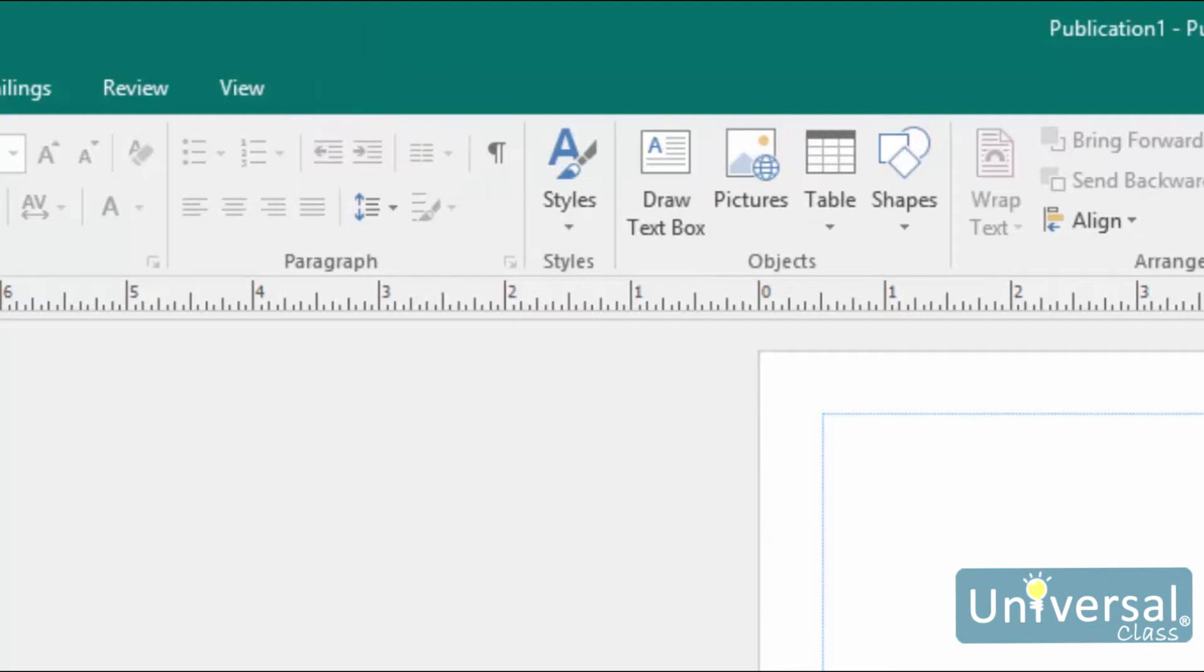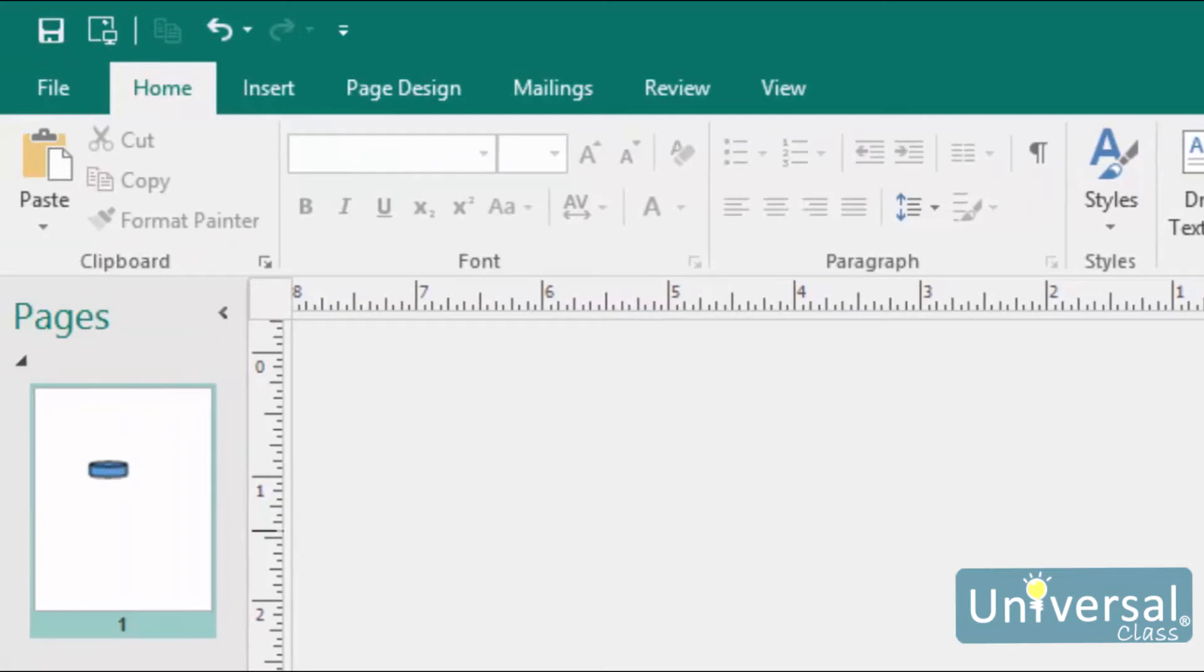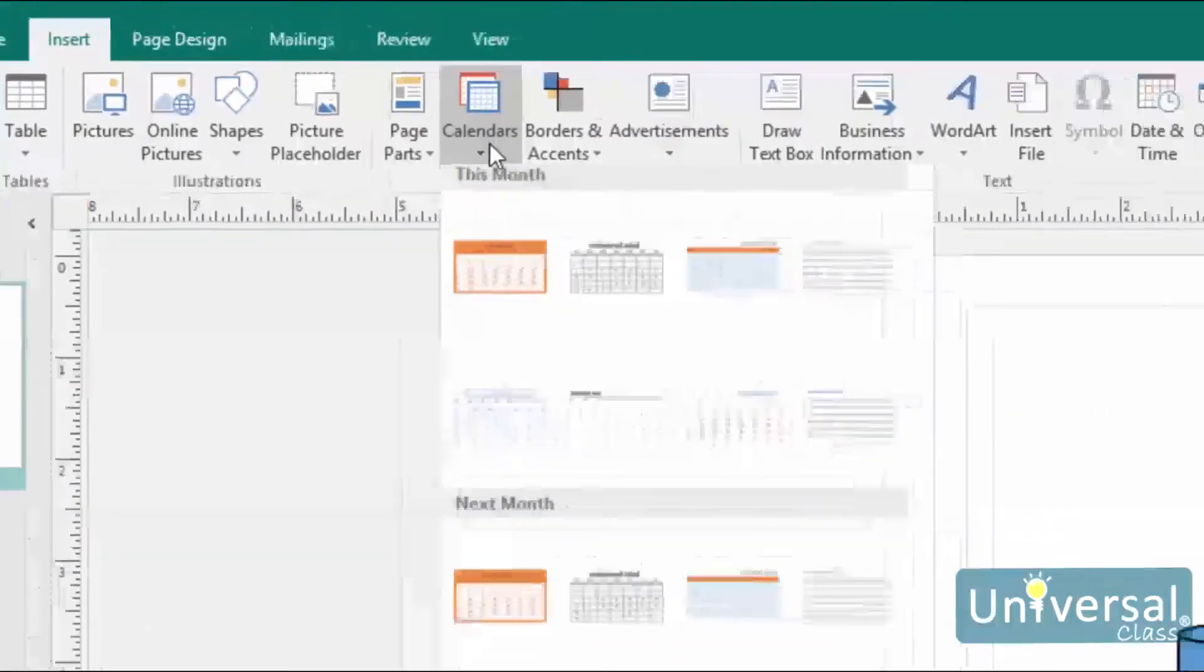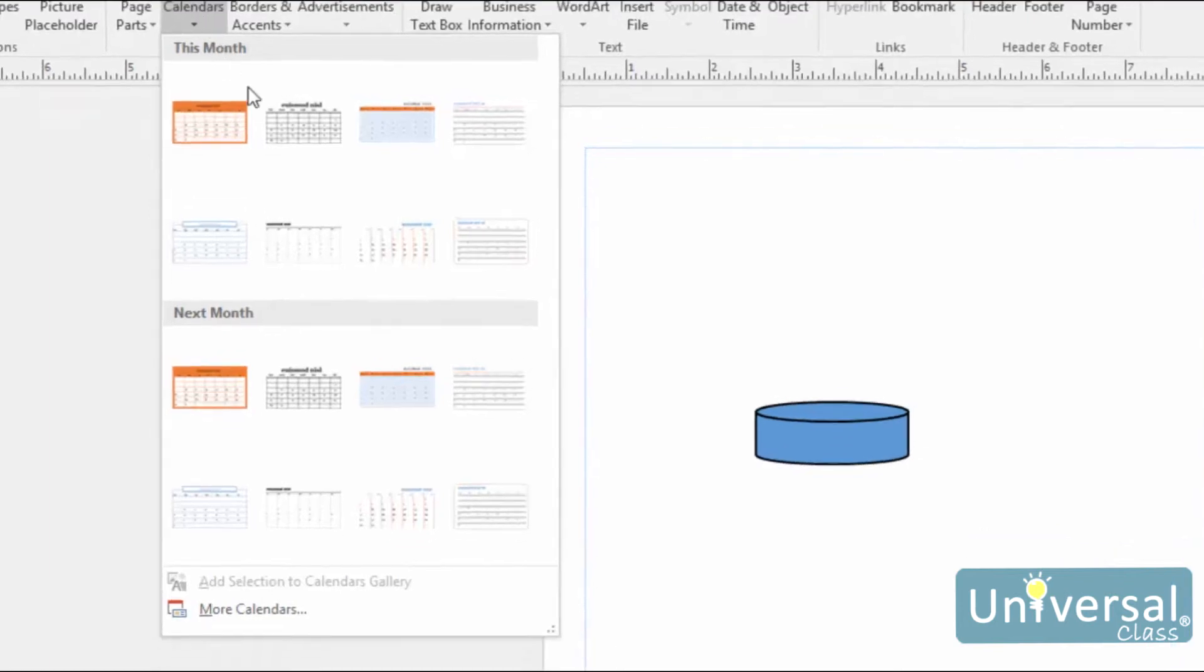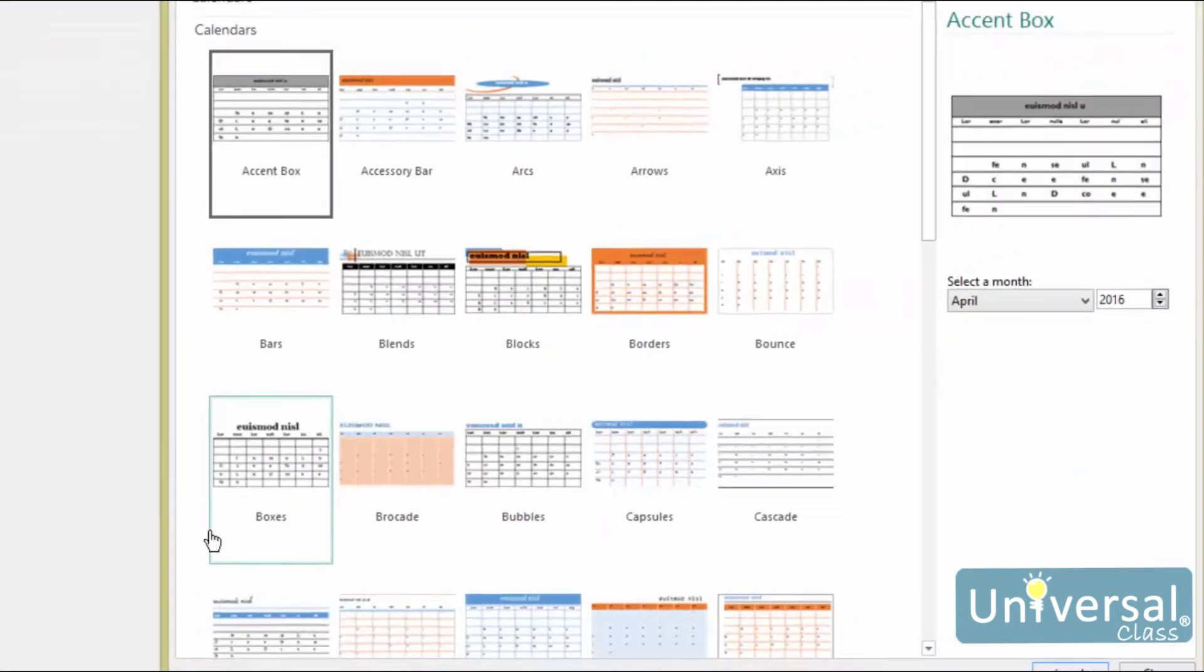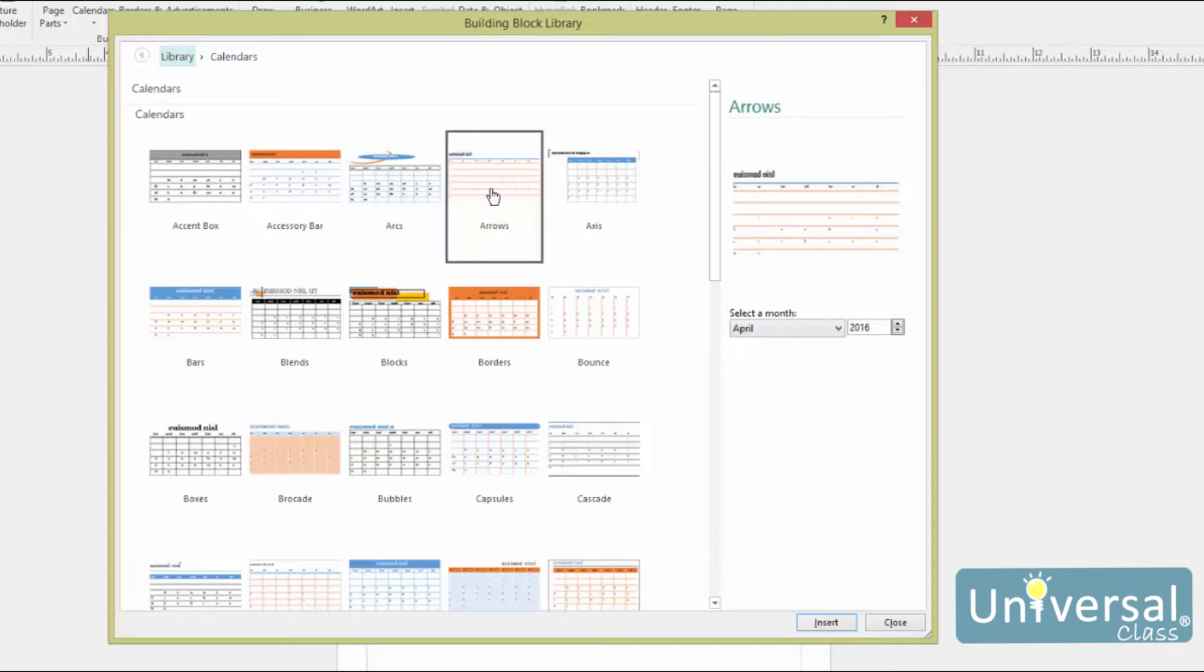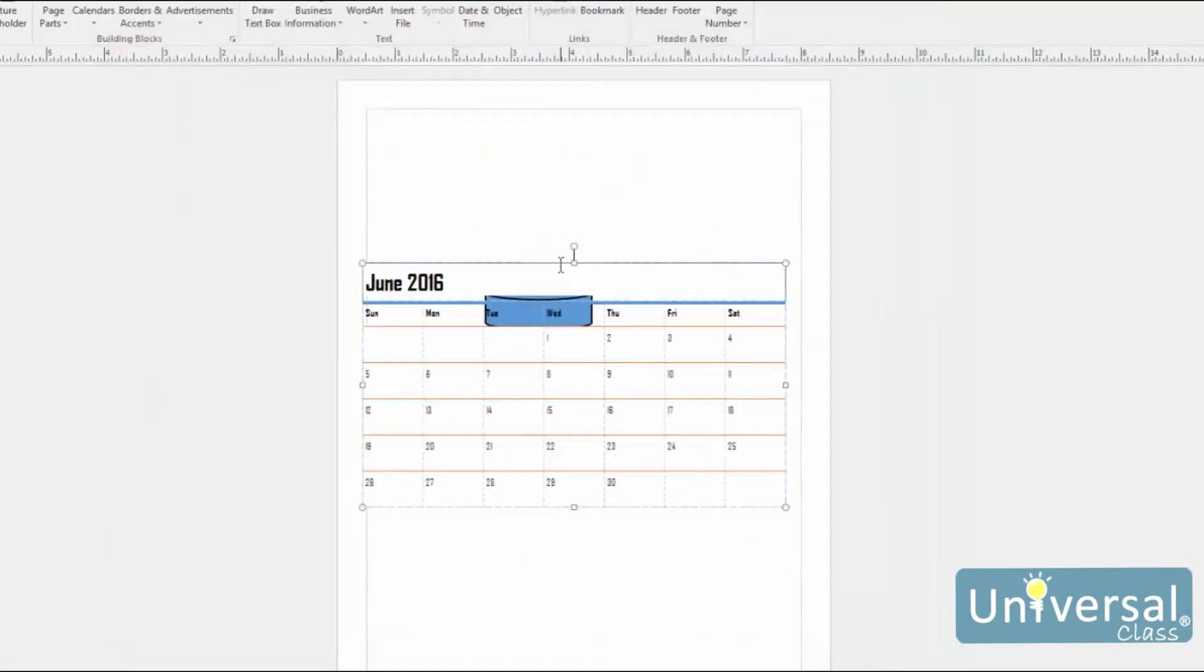Sometimes, especially if you're creating a flyer for an event, it can be helpful to insert a calendar into your publication. To do this, click on the Insert tab, and then click on Calendars. You'll see different types of calendars displayed in the drop-down menu. You can select a calendar from either this month section or the next month section. You can also click on More Calendars. Click on a calendar to select it. Choose a month that you want displayed, and then press Insert. The calendar is then inserted into your publication.